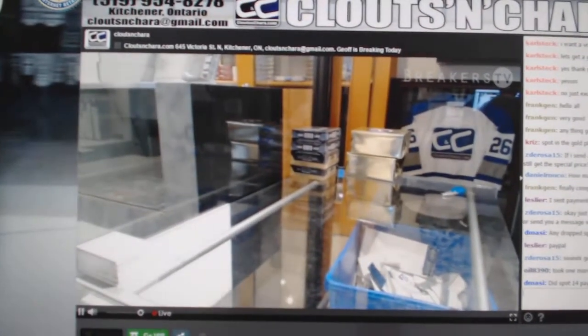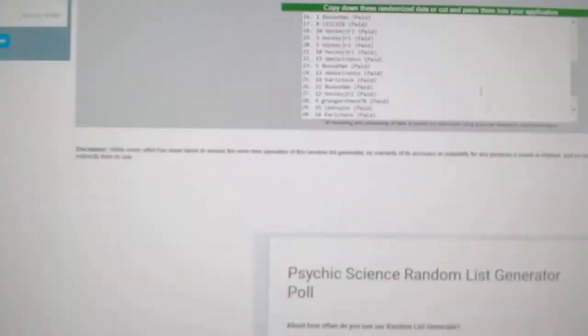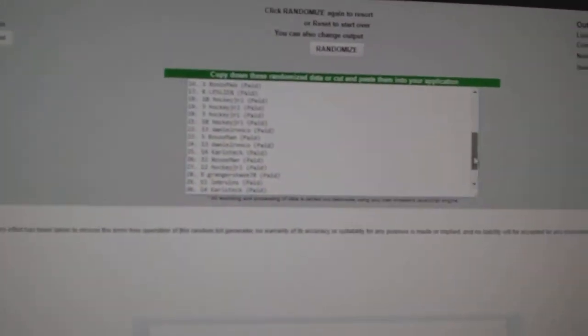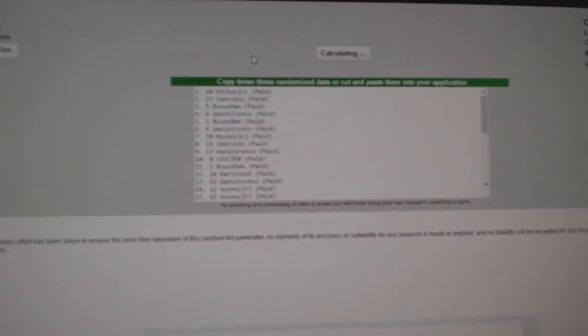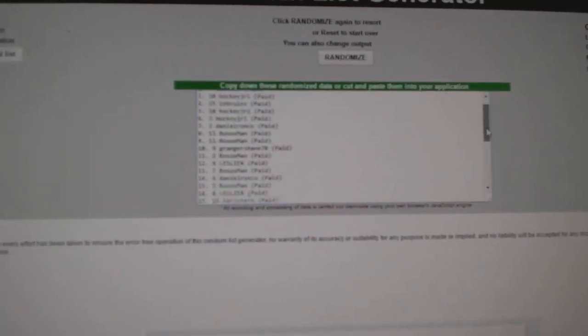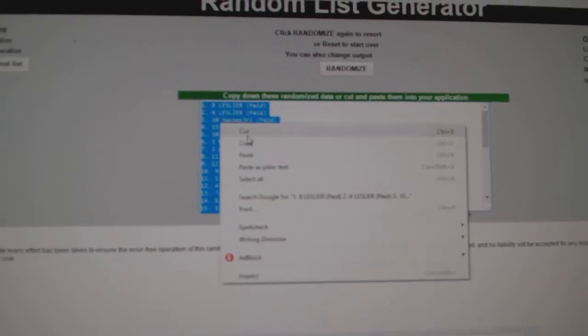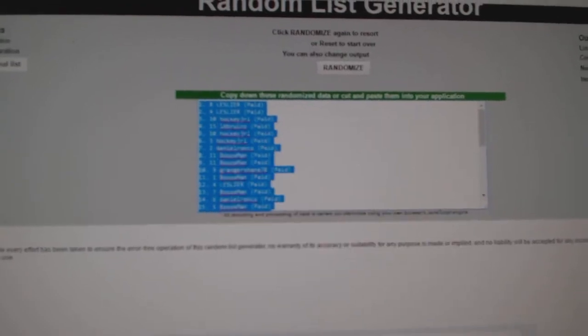Here we go, randoms for C&C break number 7440, everything three times. One, two, three. Copy, paste.